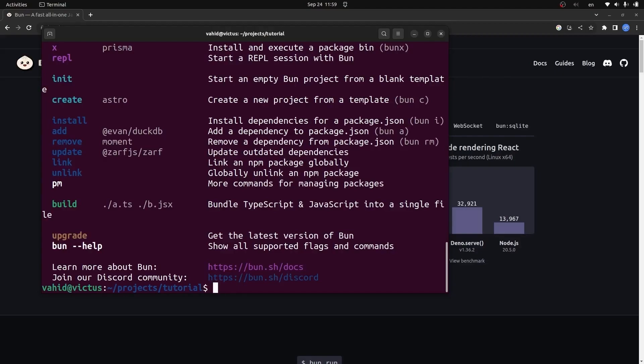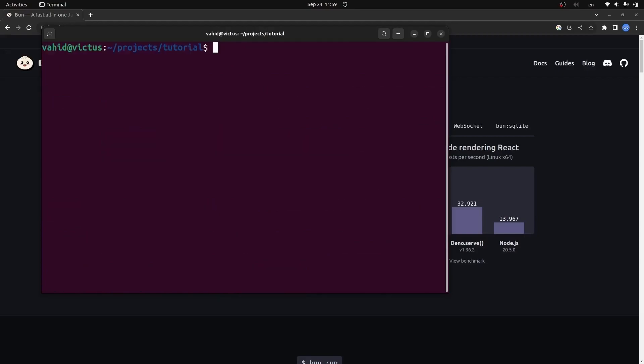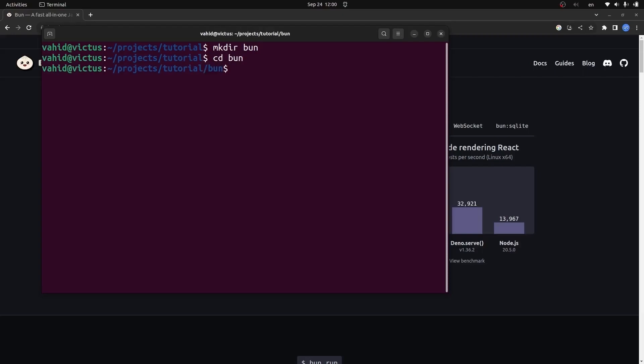We're going to create a Next.js application with Bun. Let's clean up the screen. I'm going to create a directory called, for example, 'bun'—you can name it whatever you want. Then I'll navigate to this directory. Now in this directory we're going to create a Next.js application with Bun.